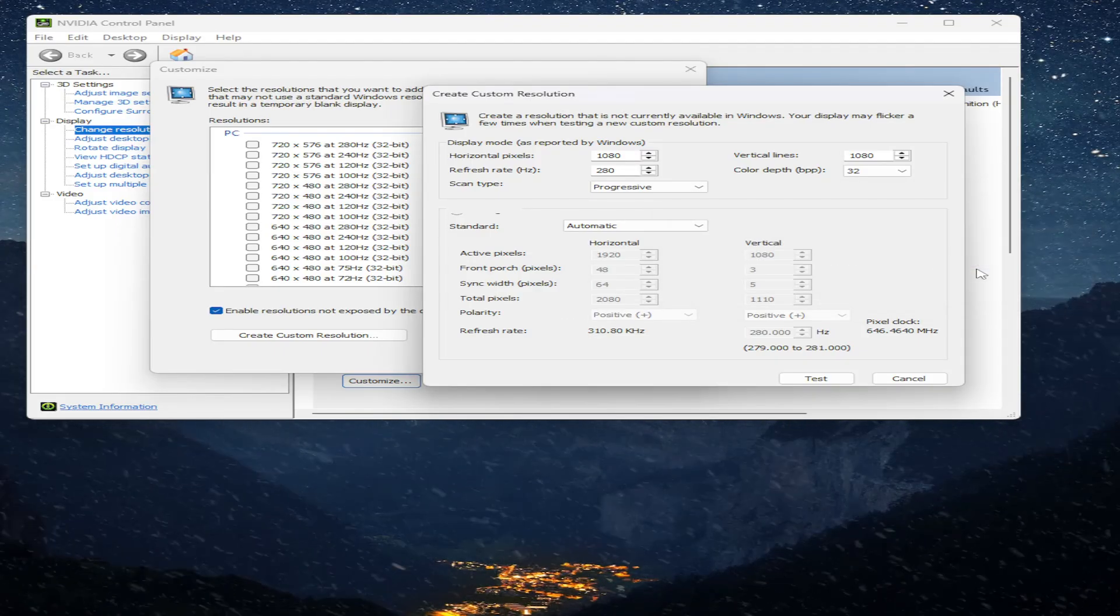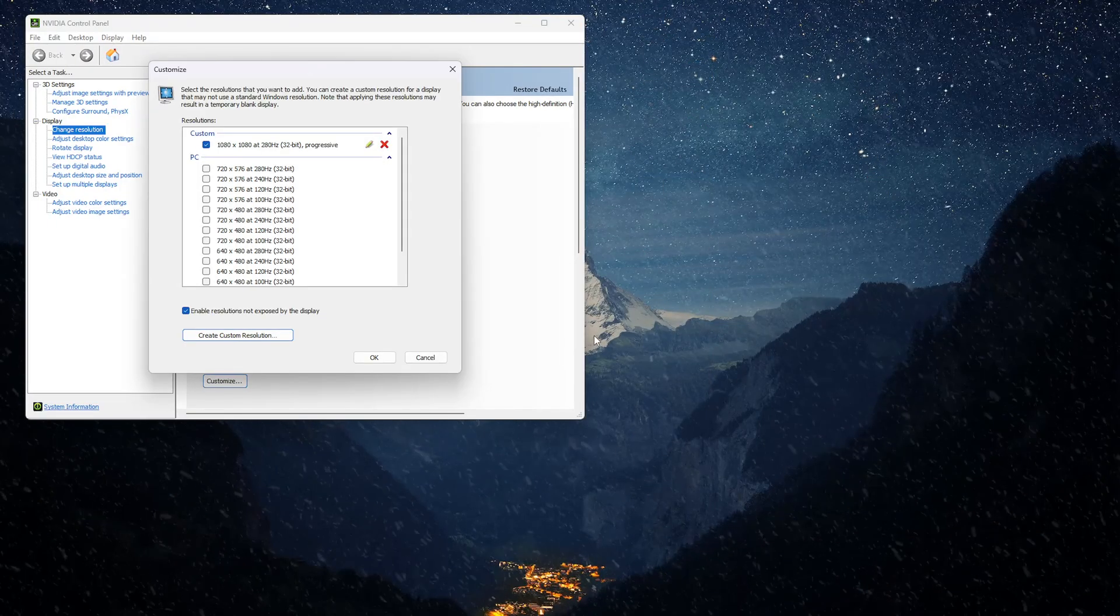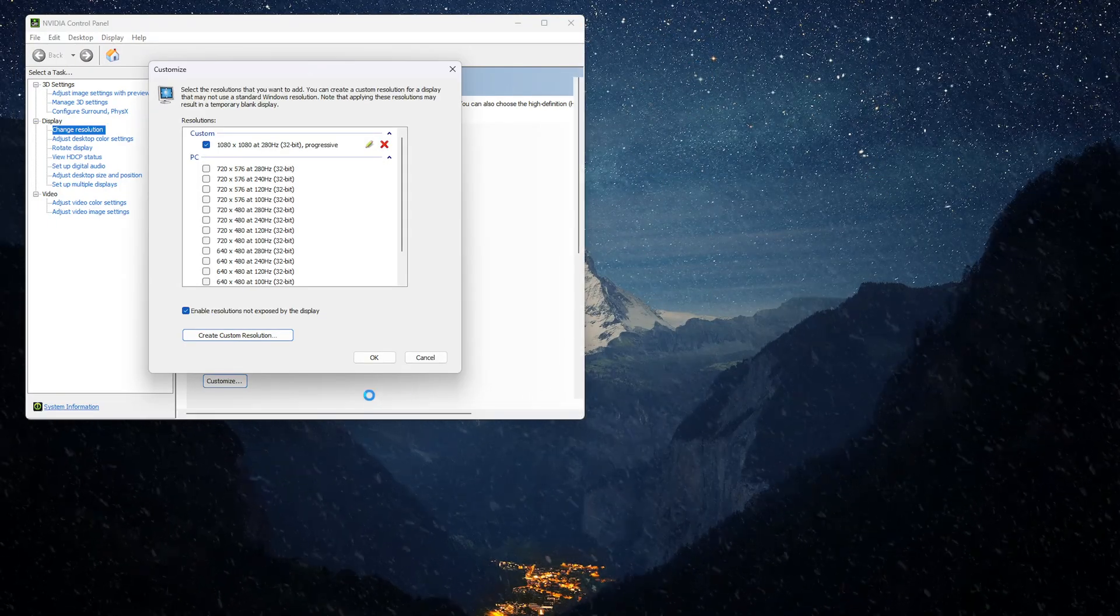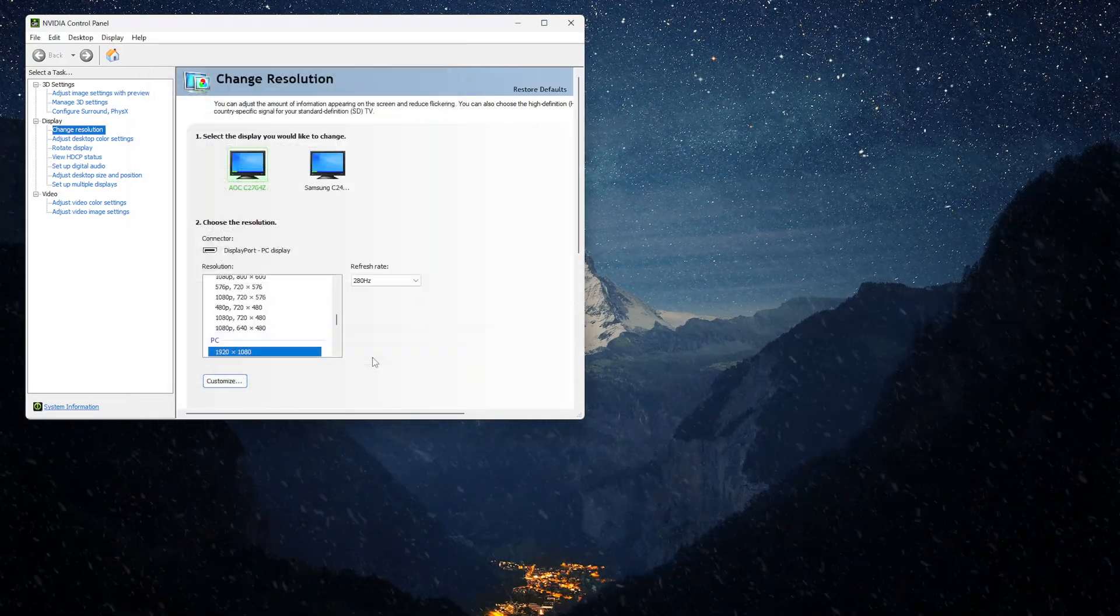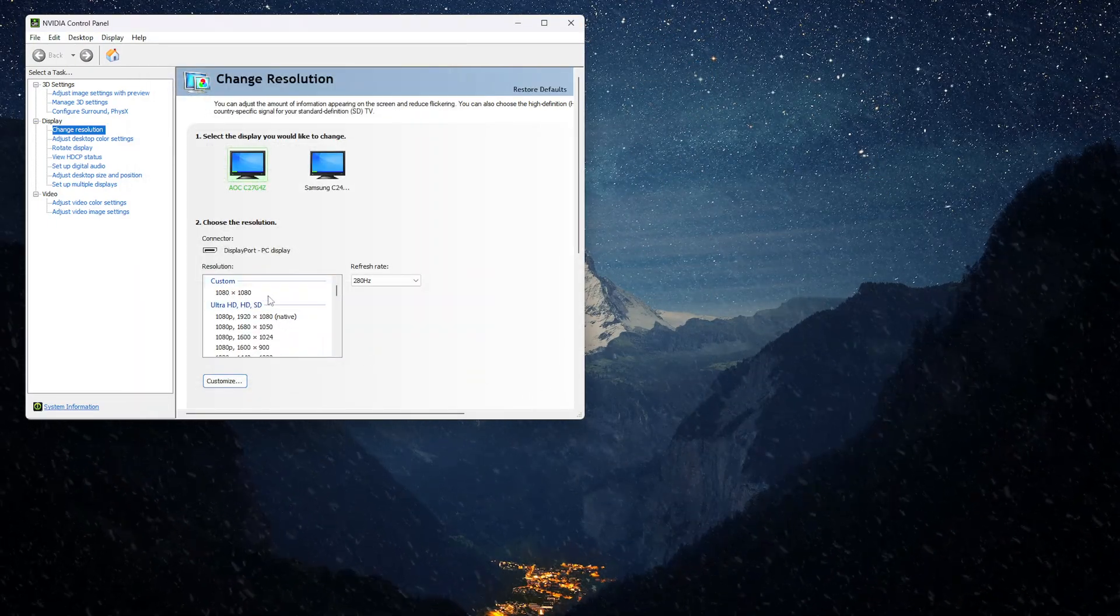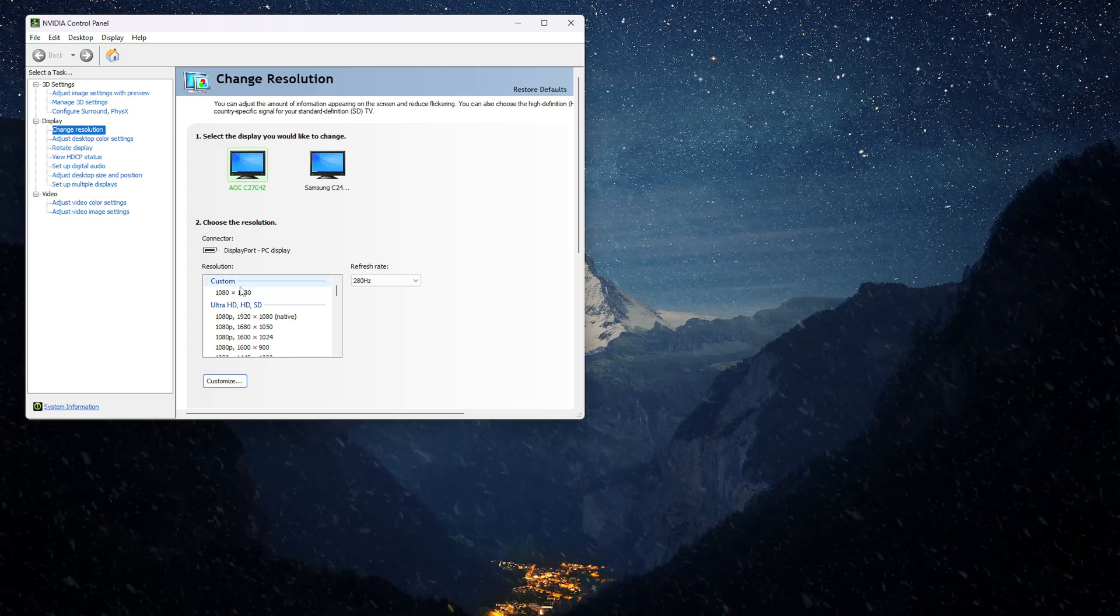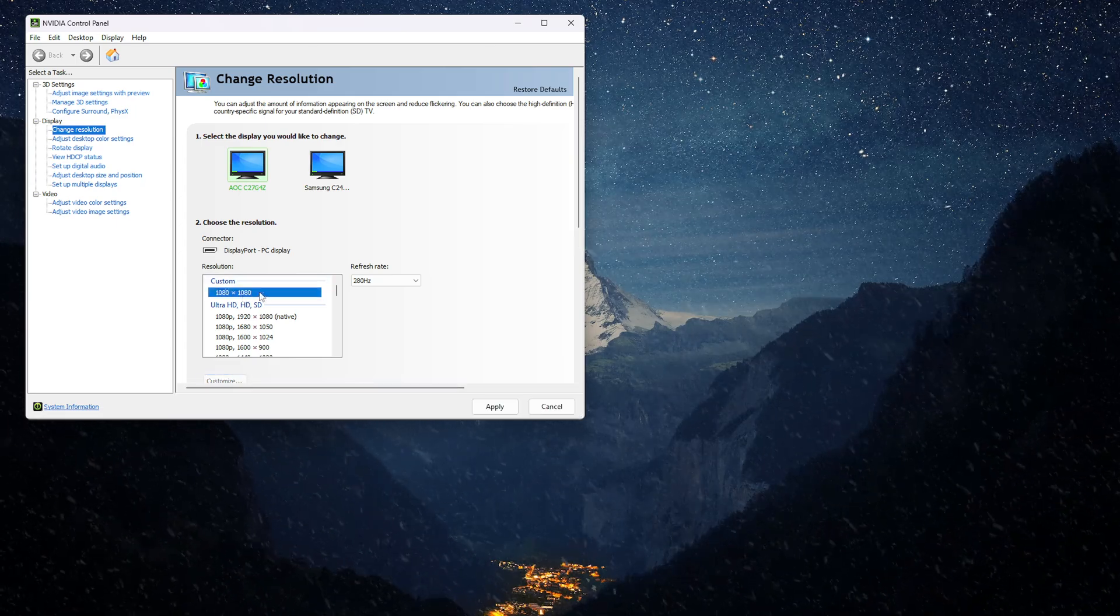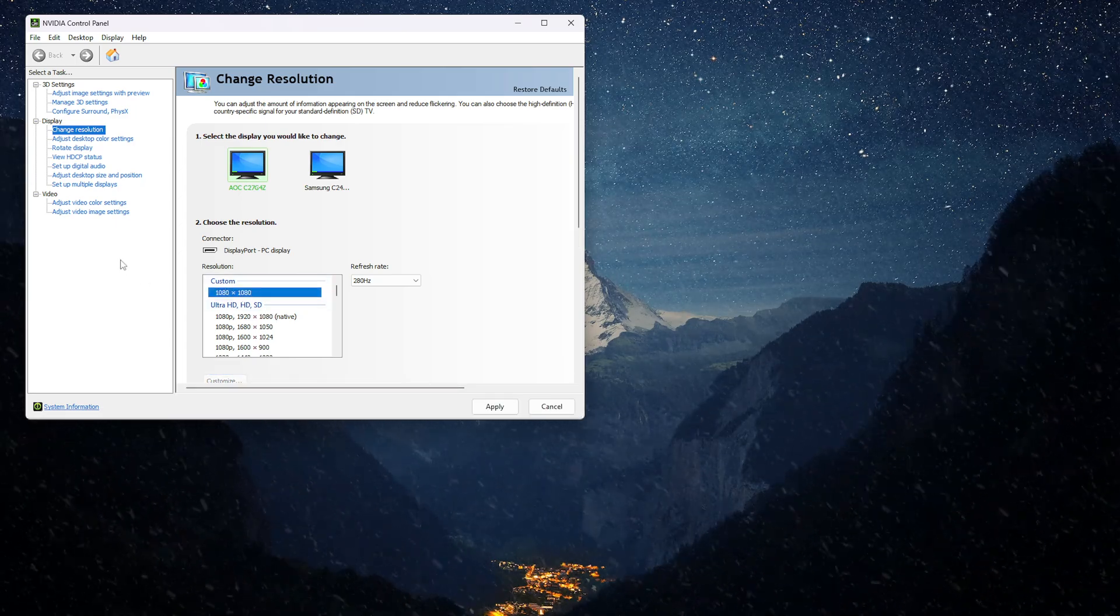As you can see it works. Your resolution is going to be at the top under custom here, 1080 by 1080.